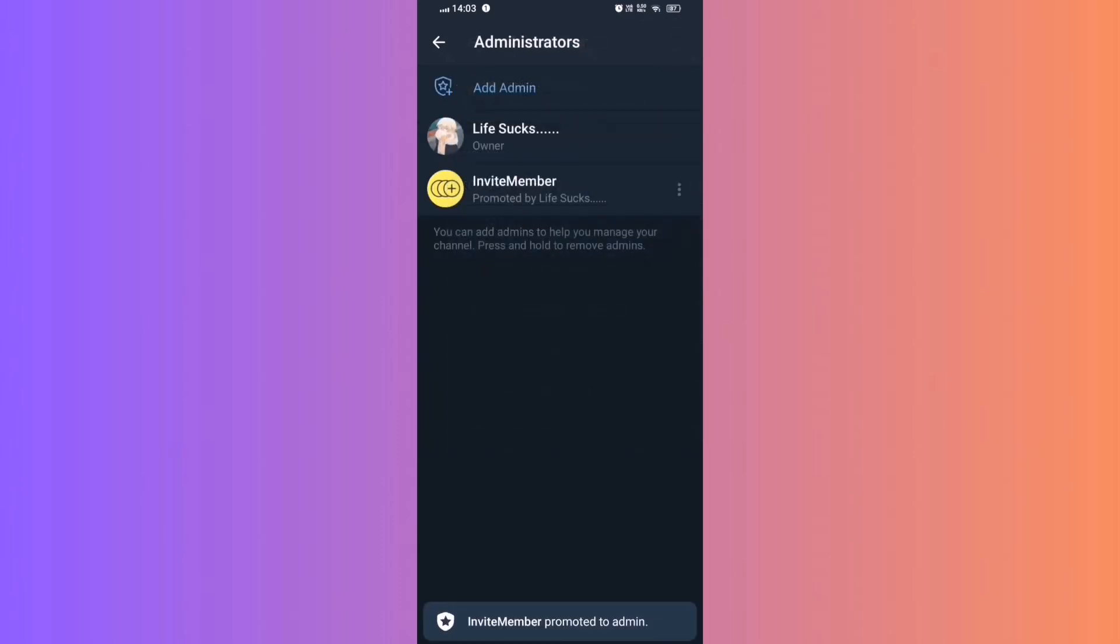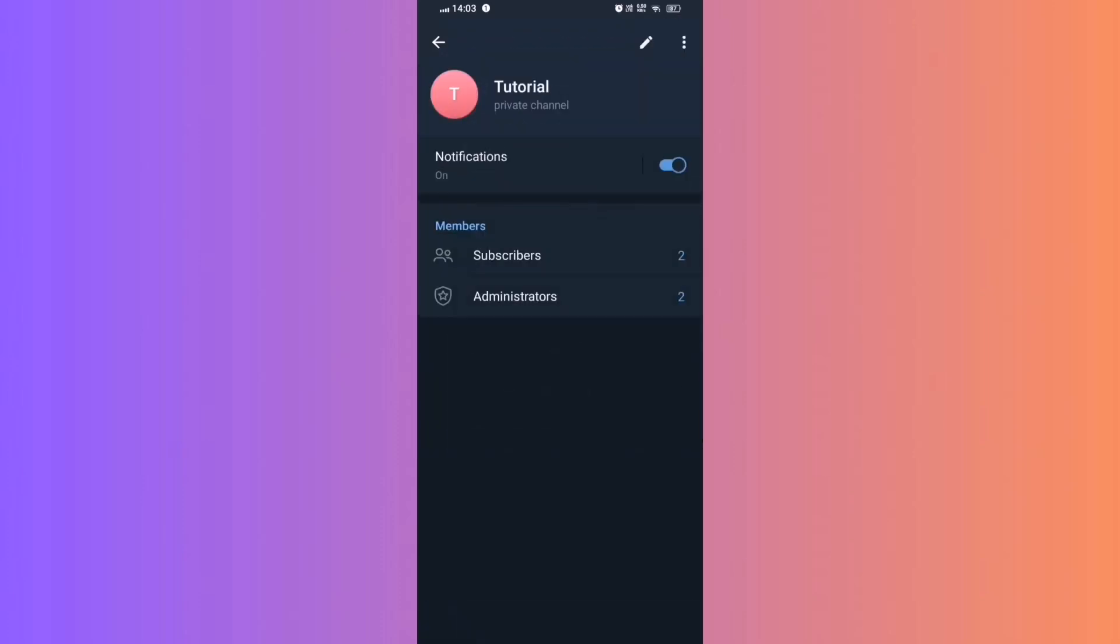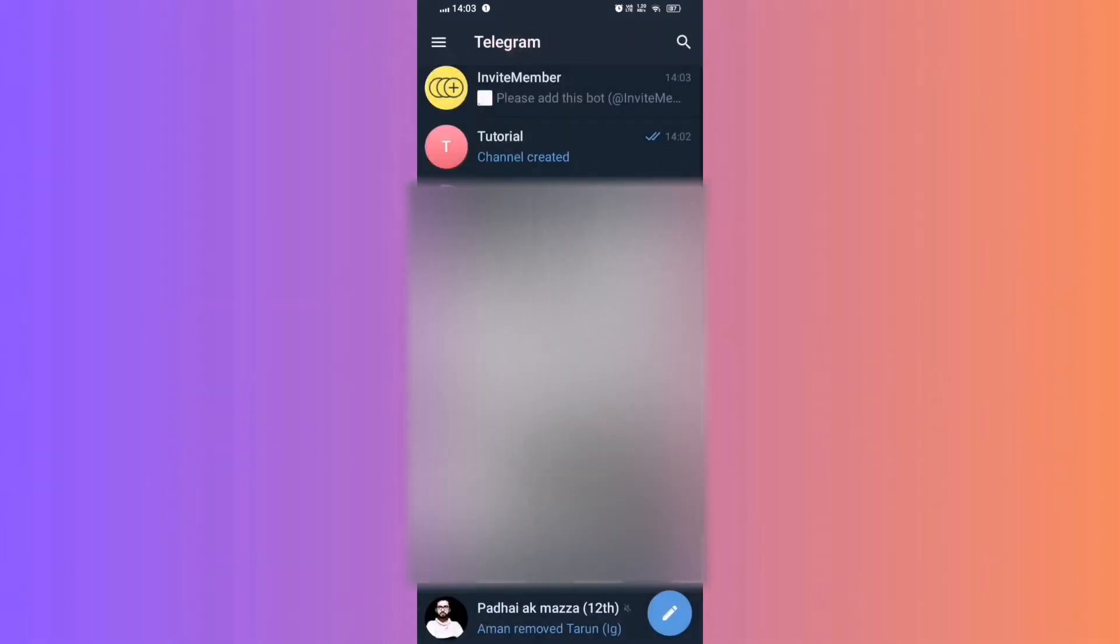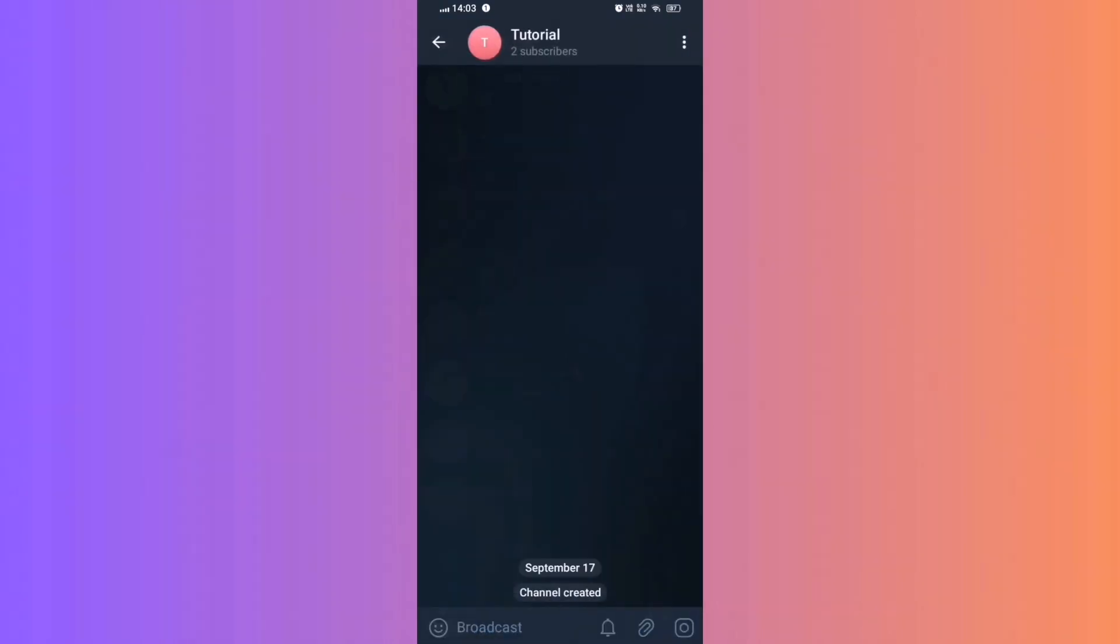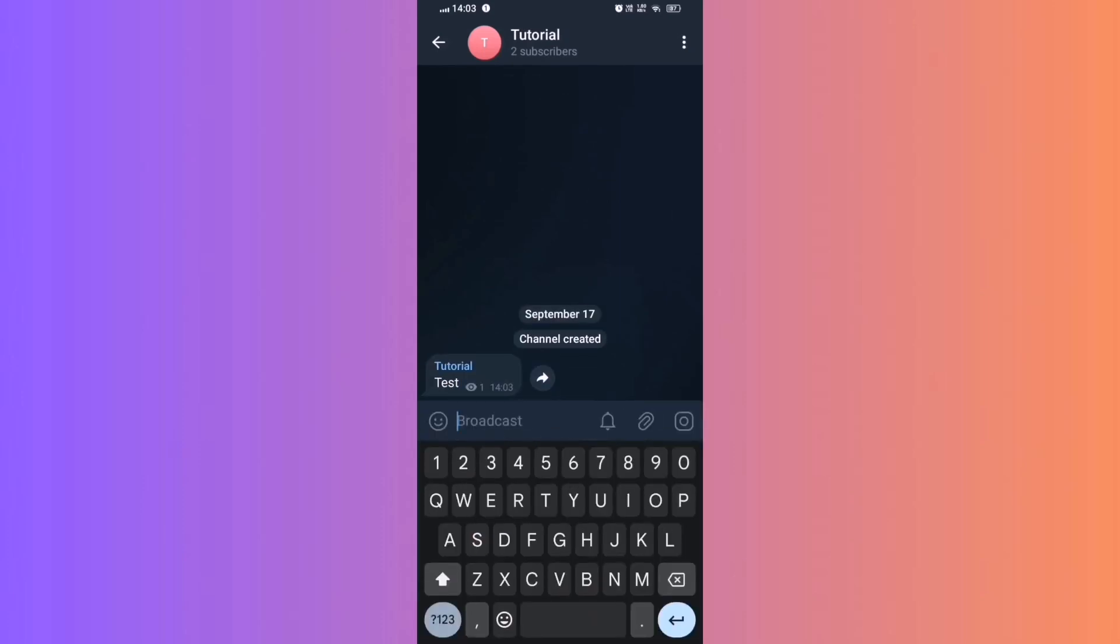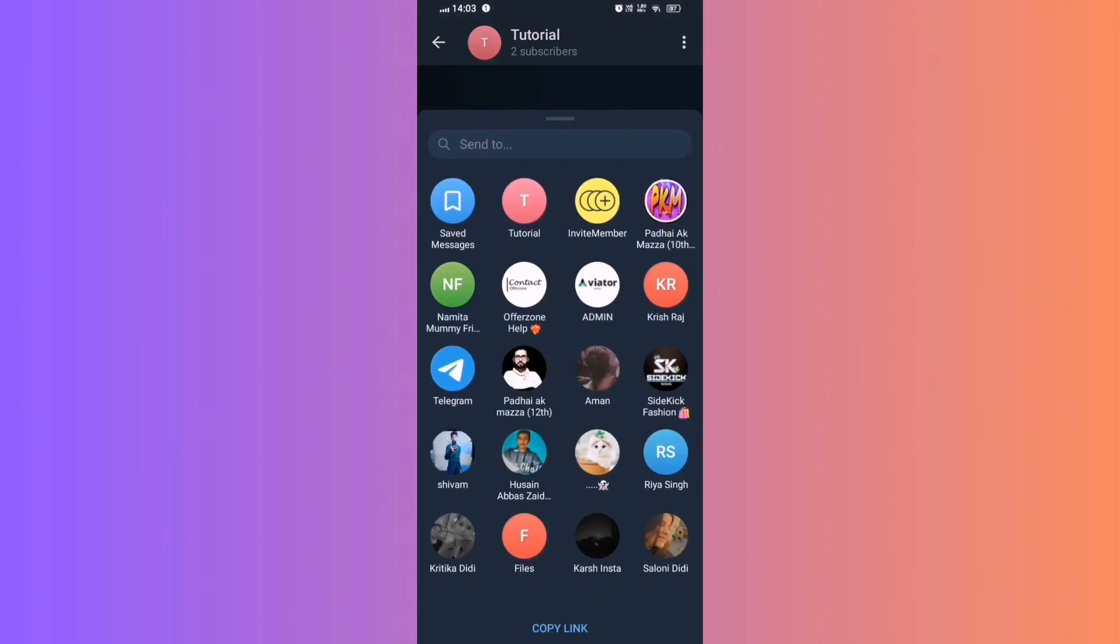Return to Invite Member. Step 9. Forward the message to Invite Member. You'll be asked to forward a message to the bot. Go to your channel and find a message, for example test, and forward it to Invite Member.